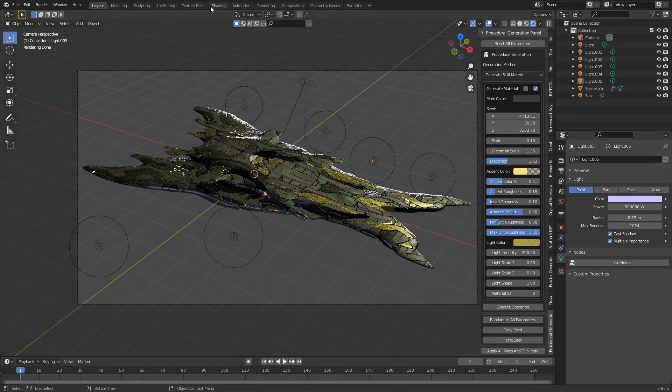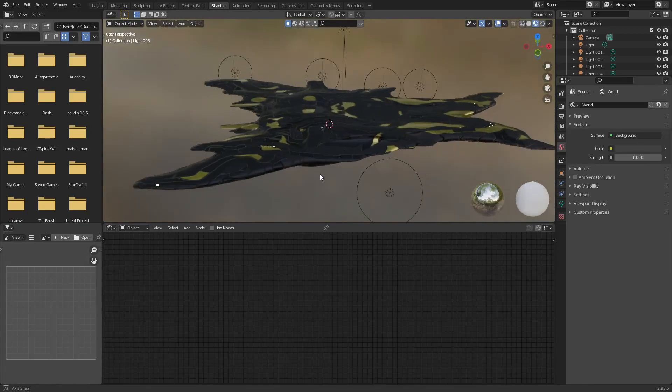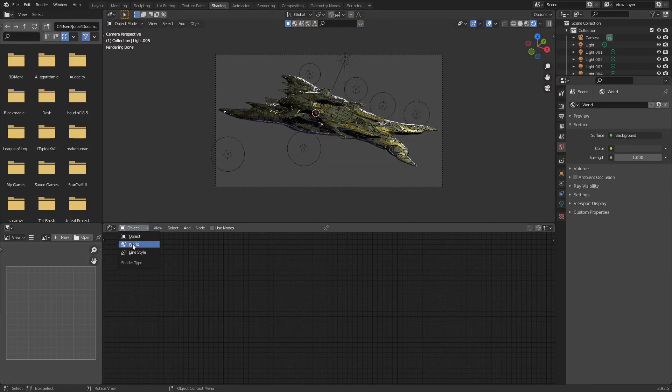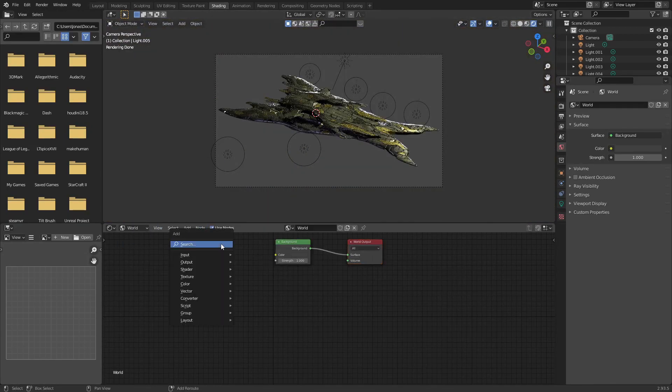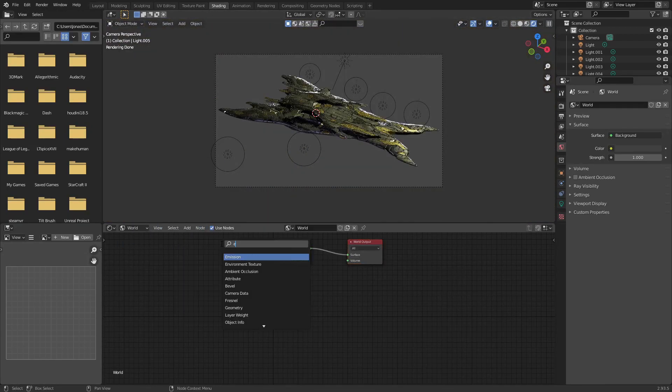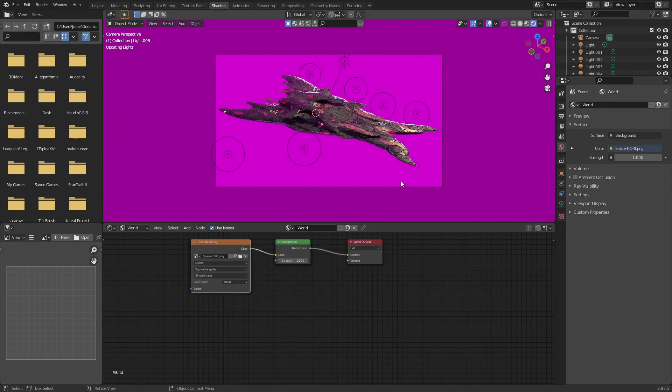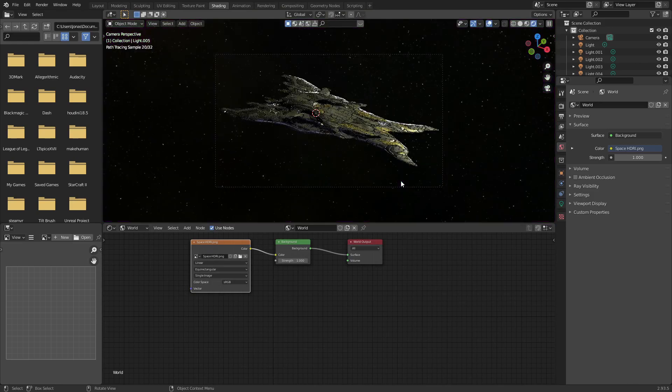Go into the shader tab. Change the shader type to world. Add an environment texture node with shift A. Open the space HDRI, the link to the one I used will be in the description.